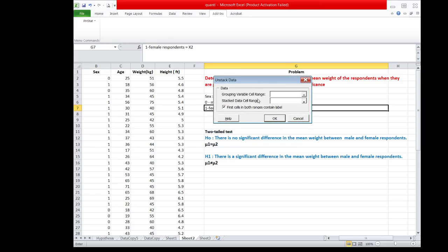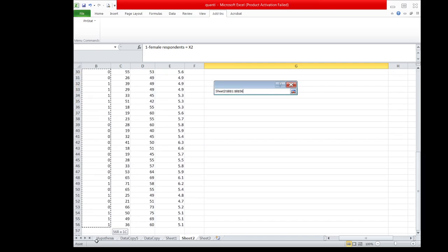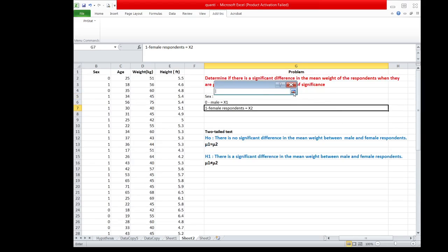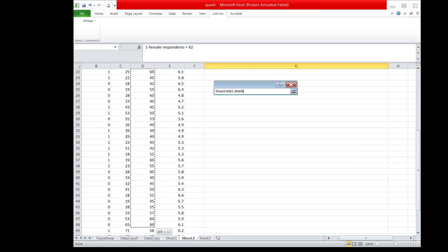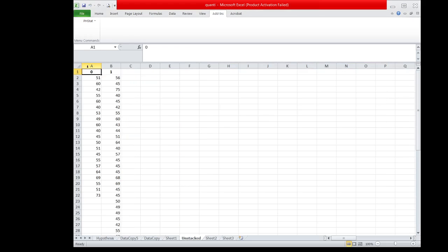In the grouping variable cell range, we highlight sex, since we are going to group our values into female weights and male weights. For the stacked data cell range, we highlight the weight column. We check the box since we included the labels, then click OK. Recall that symbol 0 represents male respondents and symbol 1 represents female respondents.